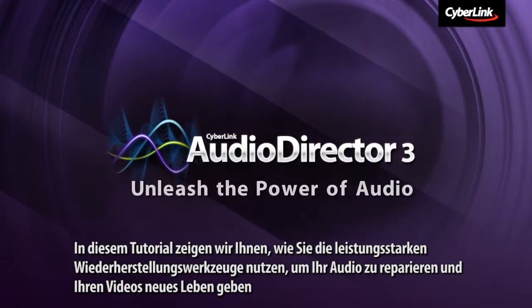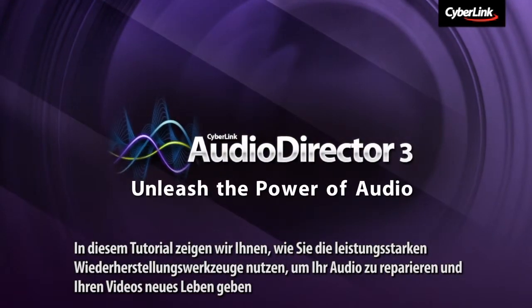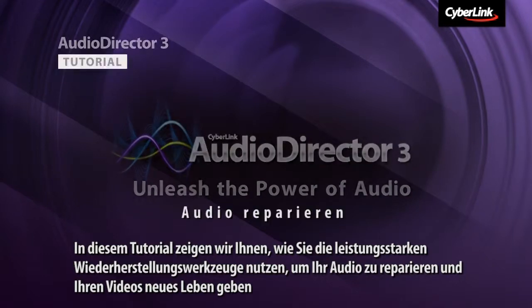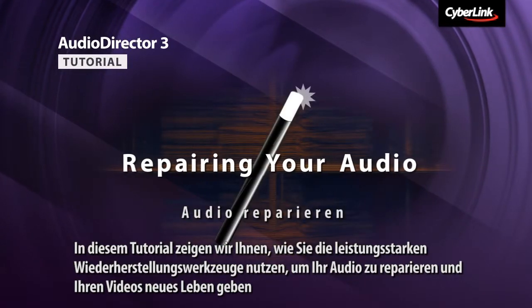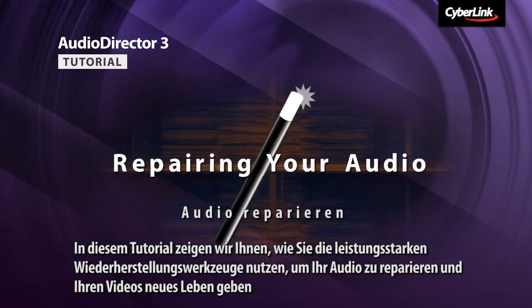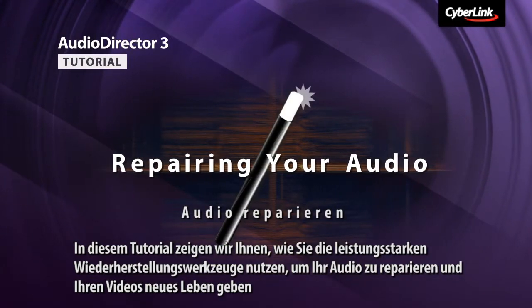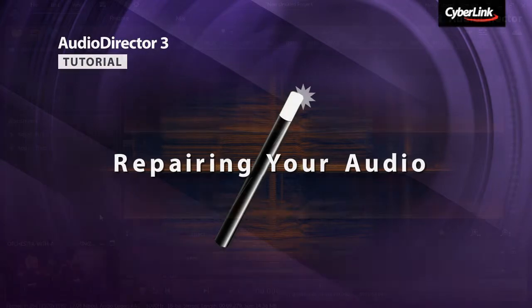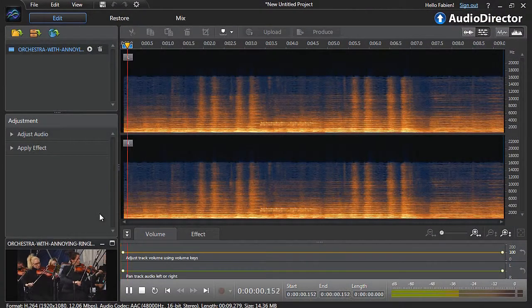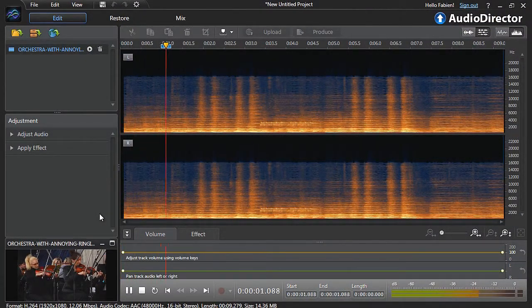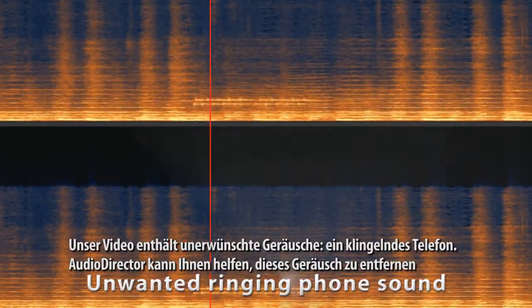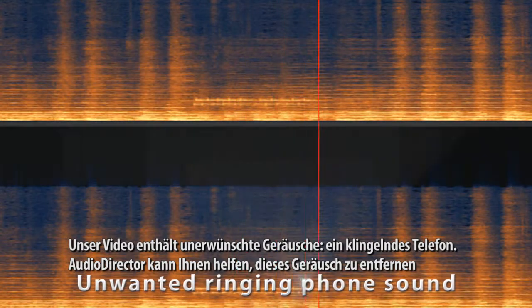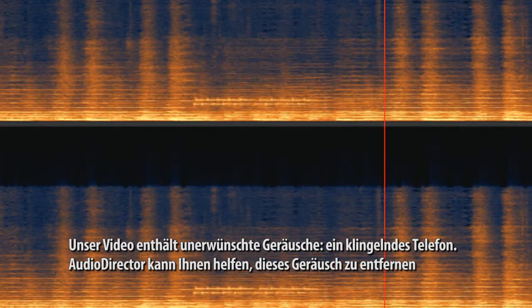In this tutorial we show you how to use AudioDirector's powerful restoration tools to repair your audio and give new life to your videos. Our video contains an unwanted sound, a ringing phone. AudioDirector can help to remove the sound.